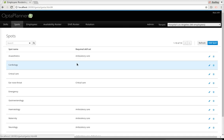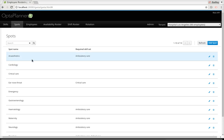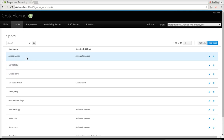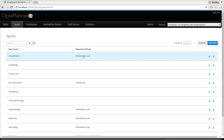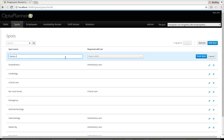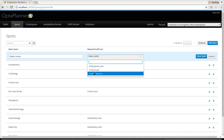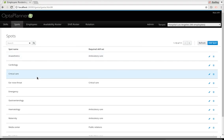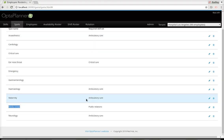Let's take a look at the spots — the locations where we need to assign employees. We have the anesthetics department, cardiology, critical care, and so forth, and each department requires specific skills. The anesthetics department needs the ambulatory care skill, for example. Now let's create a new spot called the media center and assign it the public relations skill we just created. So now we have the media center with the public relations skill.